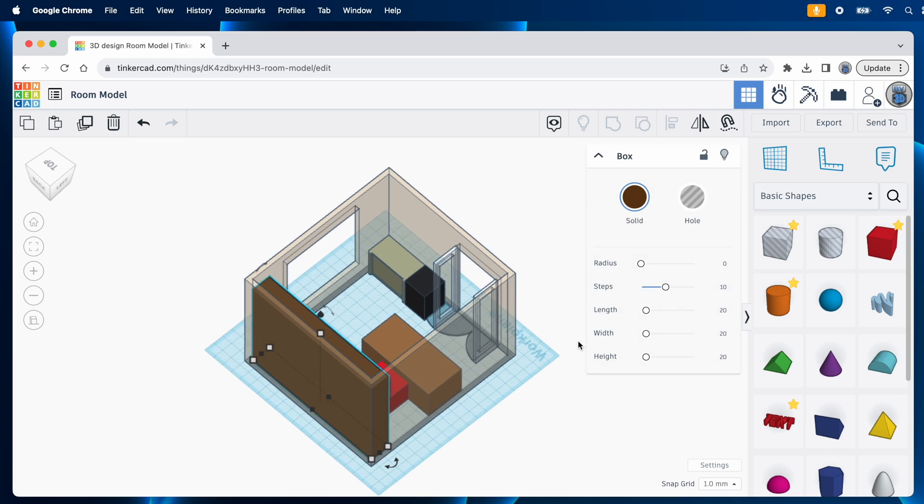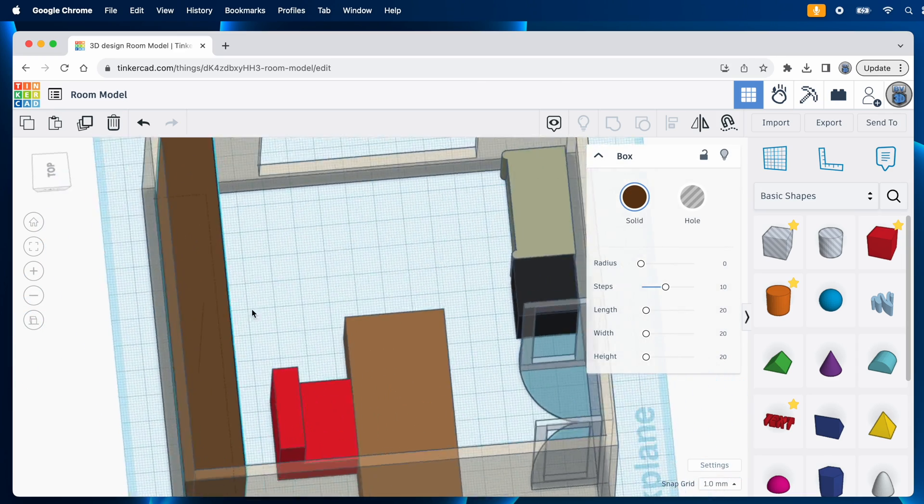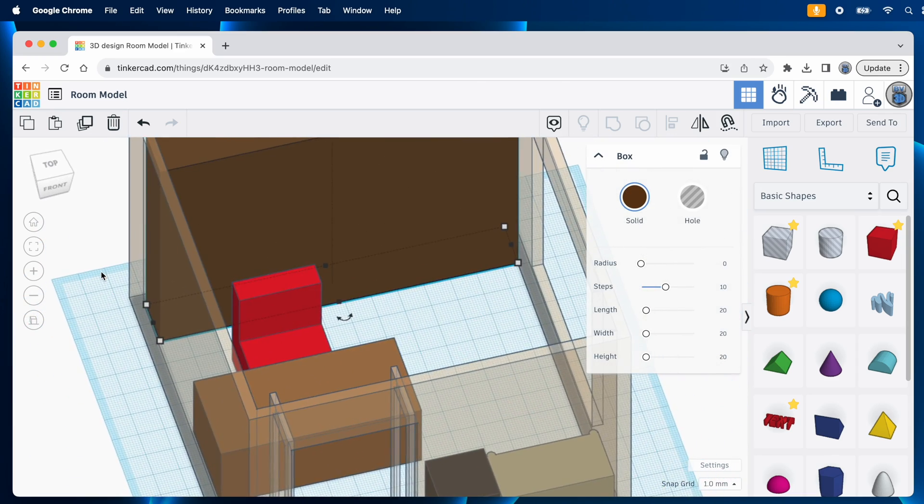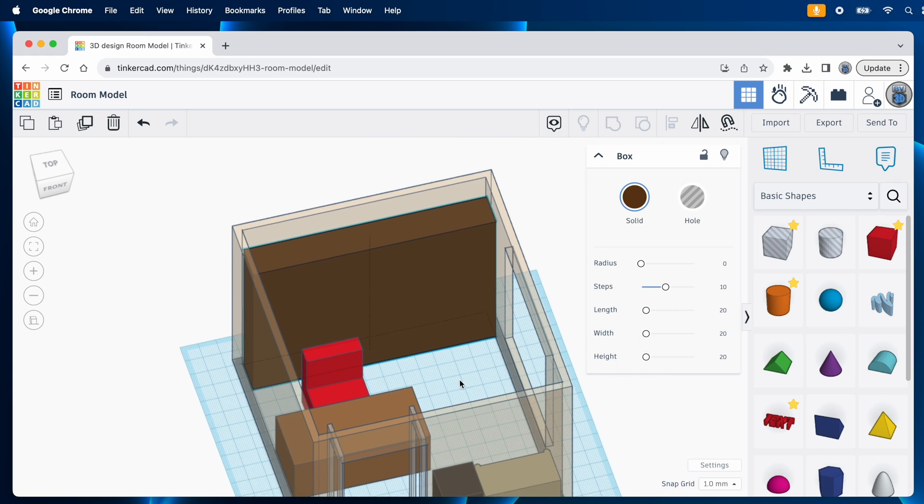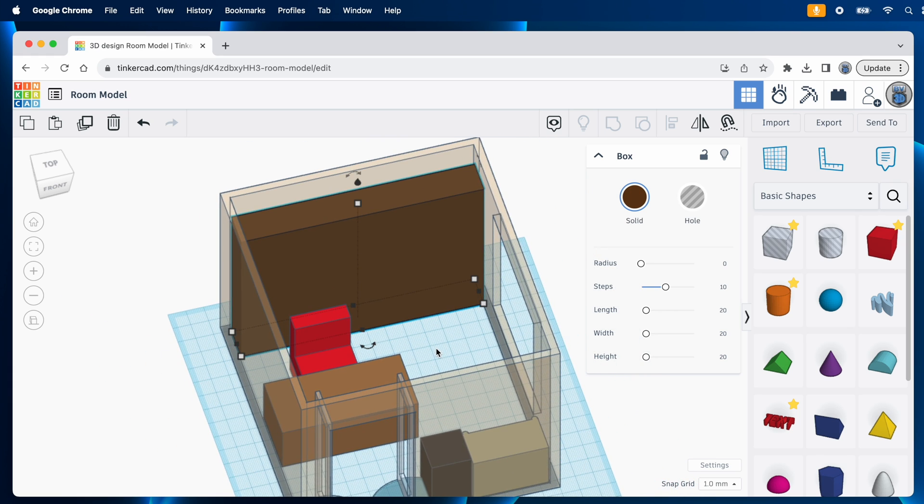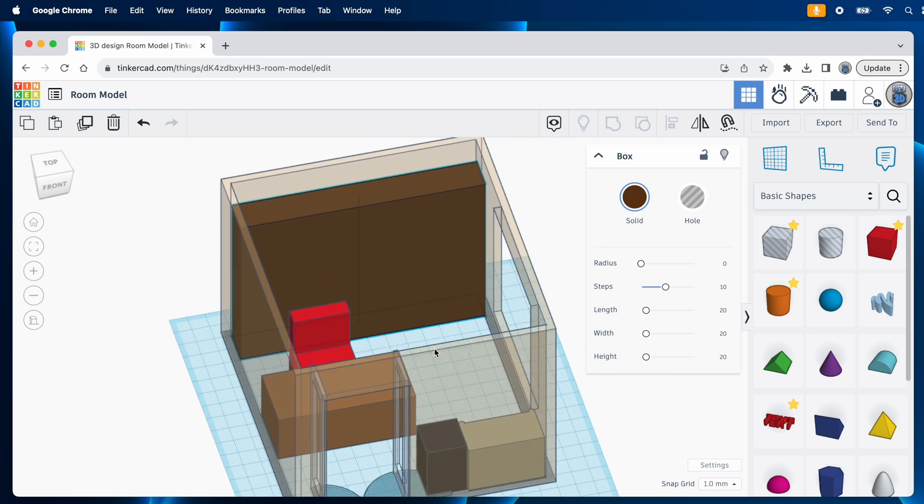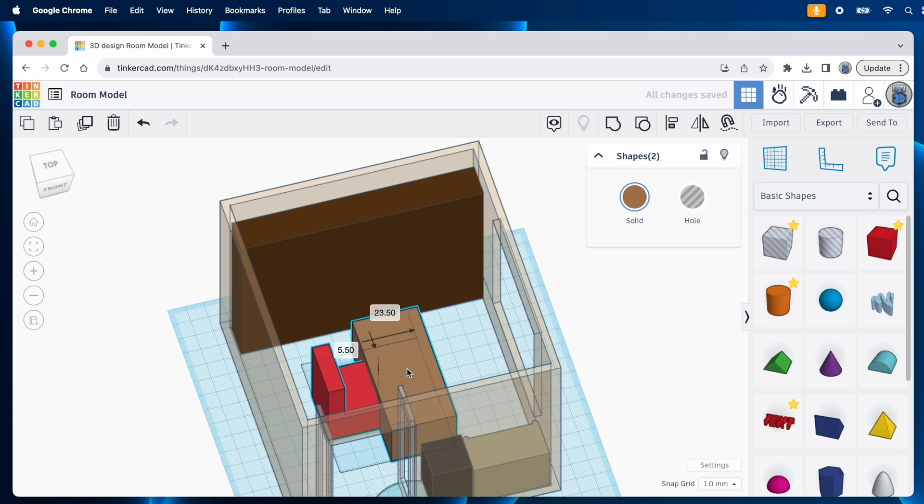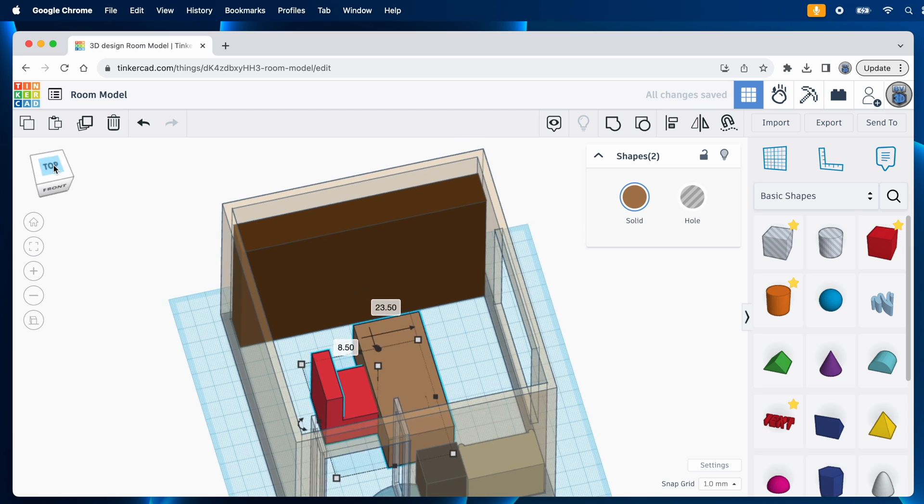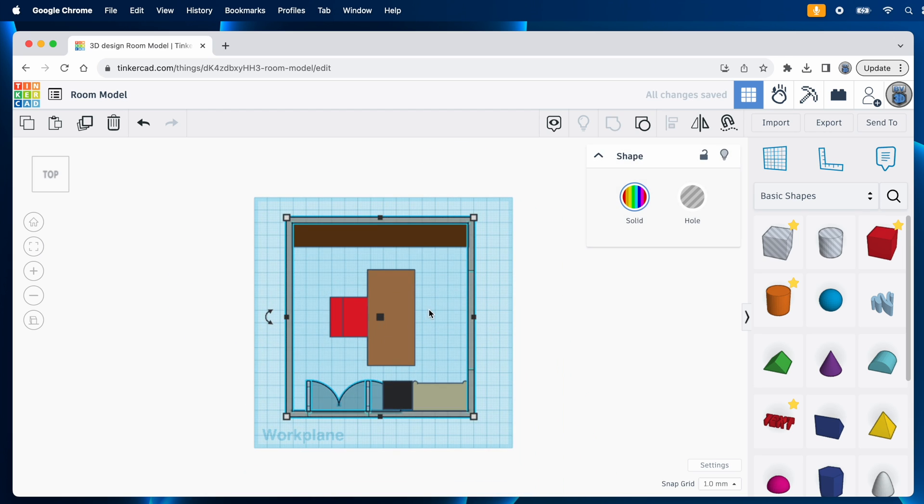And now you can start playing with the furniture arrangement. That bookshelf isn't going anywhere, but what if you wanted to make the desk face the window instead? Well, just select the desk and the chair, and then rotate them 90 degrees. That seems a little bit tight.